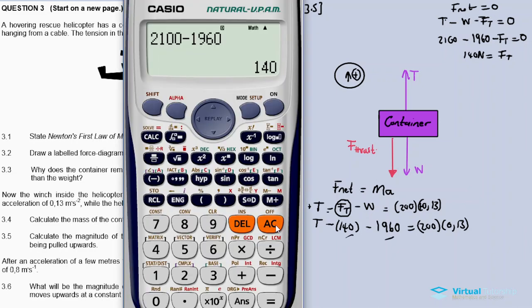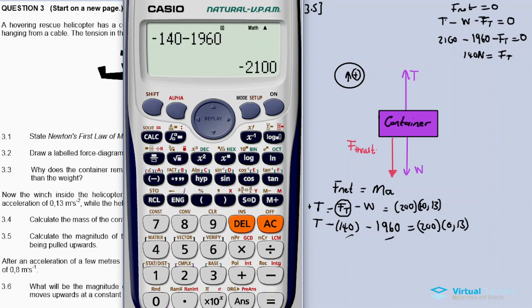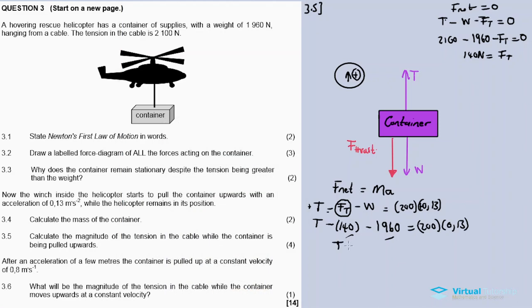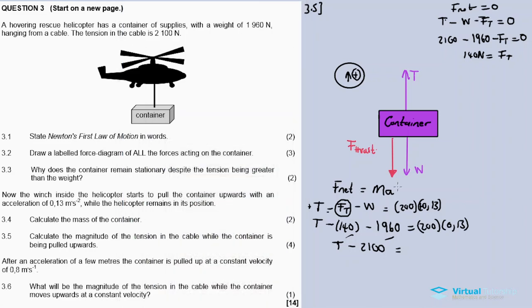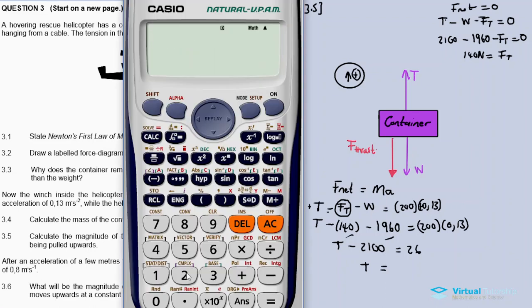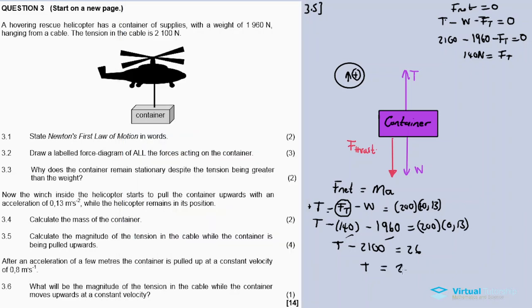Now substituting back: Tension - 140 - 1960 = 200 × 0.13. So Tension - 2100 = 26. Therefore Tension = 26 + 2100 = 2126 Newtons, acting upward.